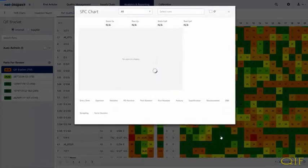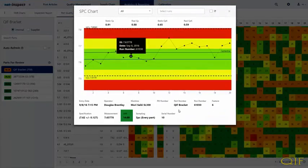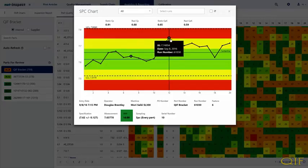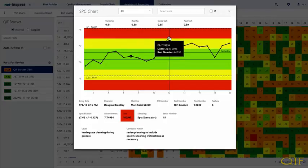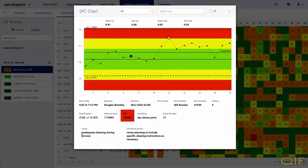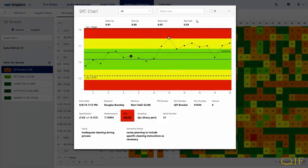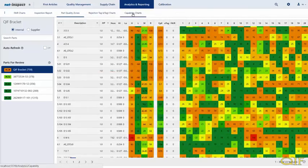Each row represents an item in the inspection plan. On the left side of the screen, you can review the specification information, and on the right side, you can see the most recent 20 measurement results for each feature. You can mouse over or click a measurement to view even more measurement details. Here, we selected an out-of-tolerance measurement result which displays the cause and corrective action specified on the non-conformance ETag.